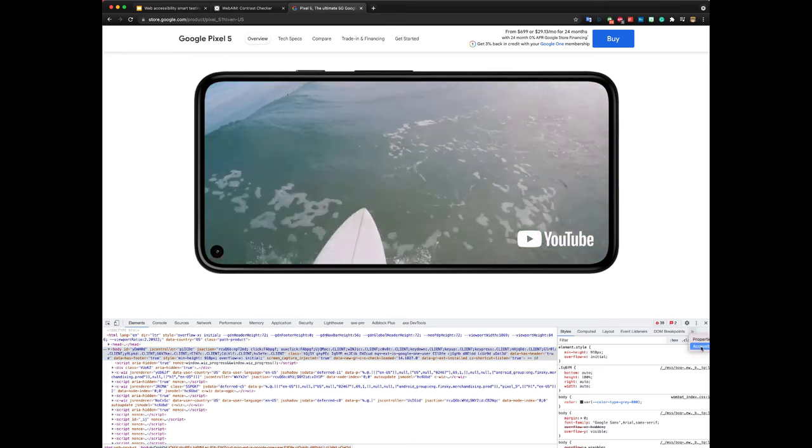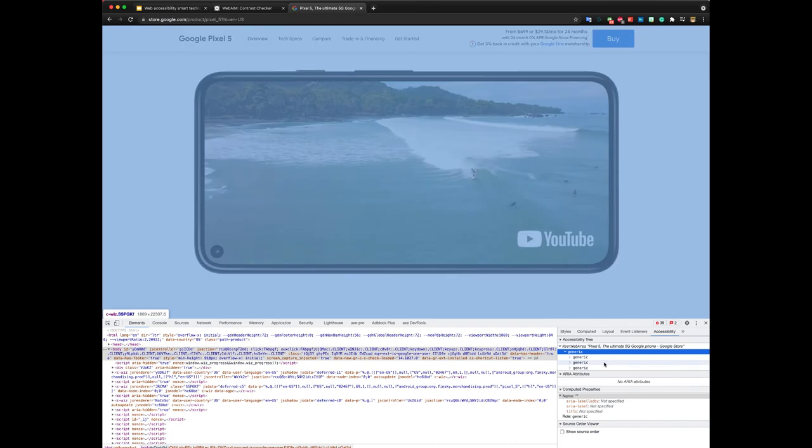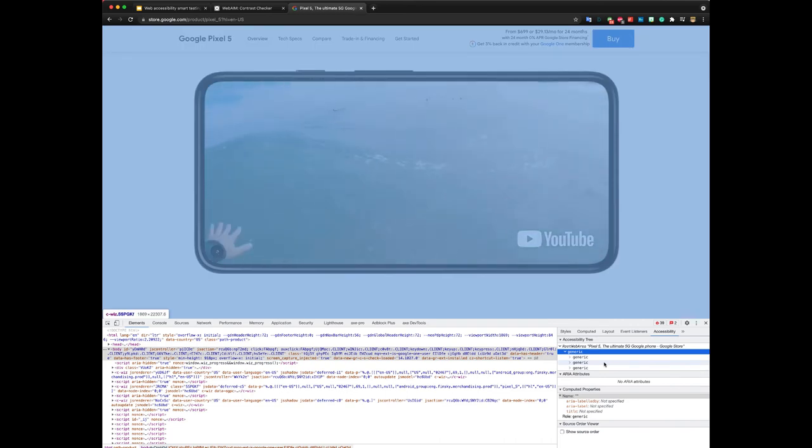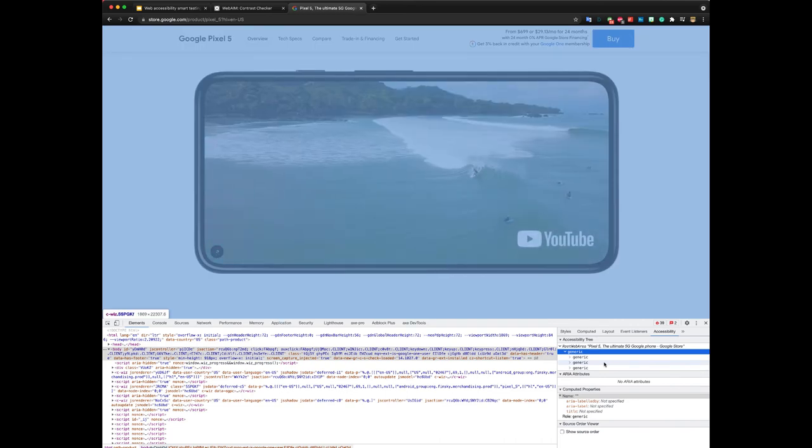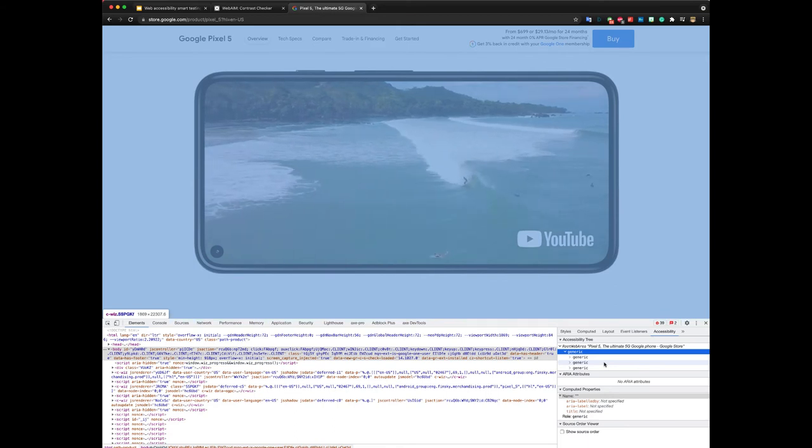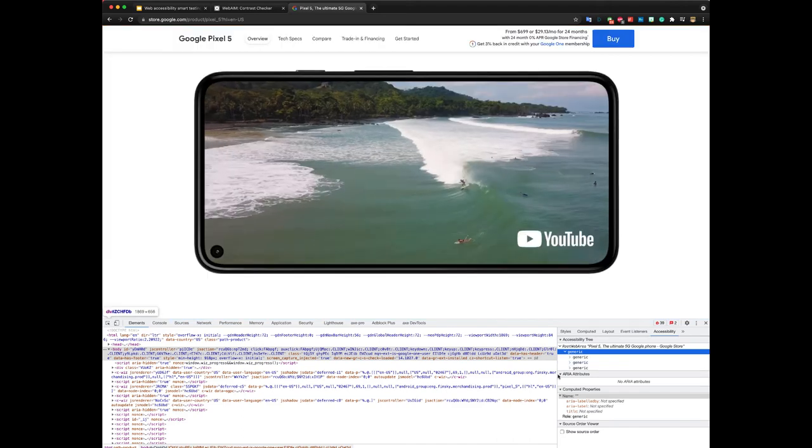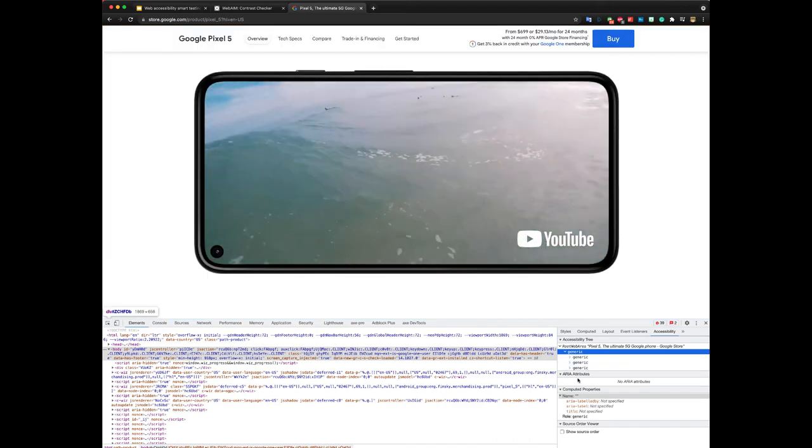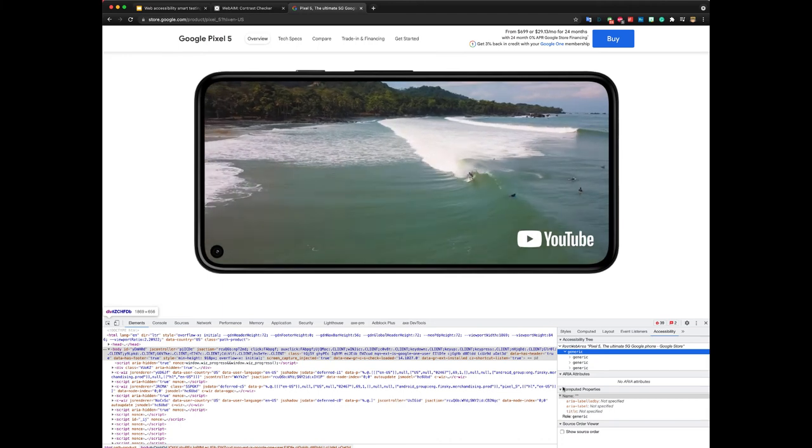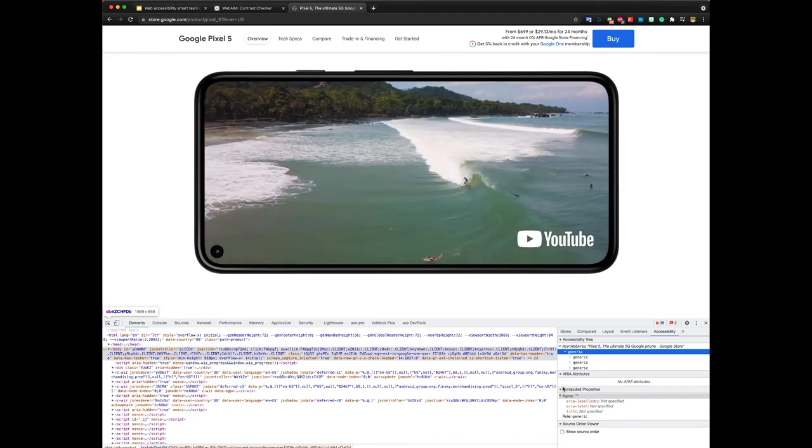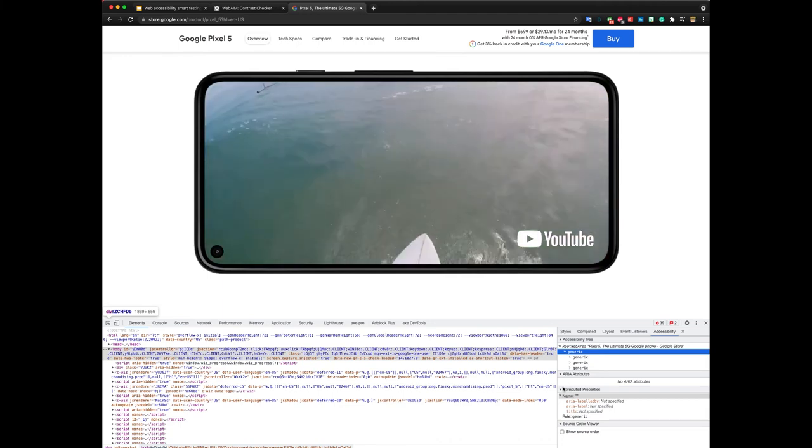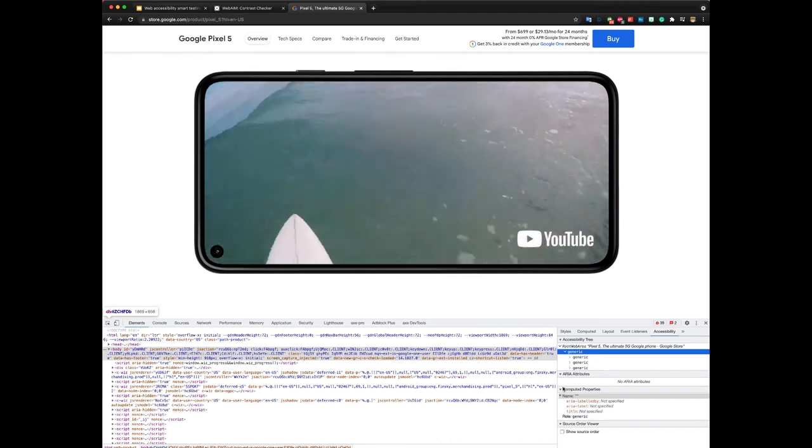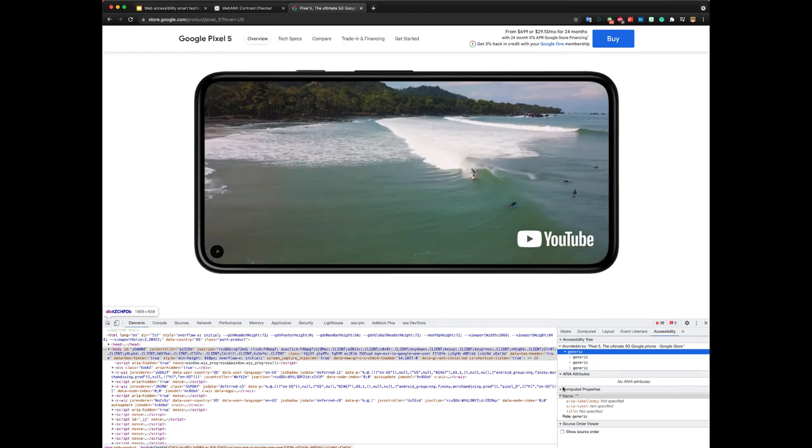This is where you can view the accessibility tree, which is accessibility related information for most of your HTML elements. You can also find information about ARIA attributes and you can also find your computed accessibility properties of DOM nodes.